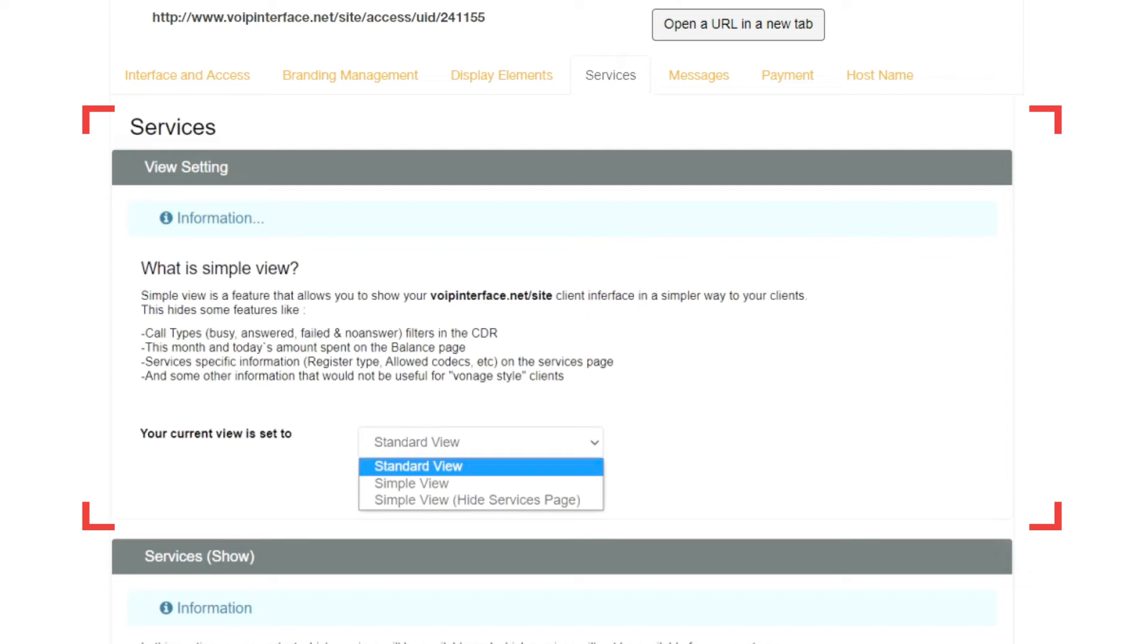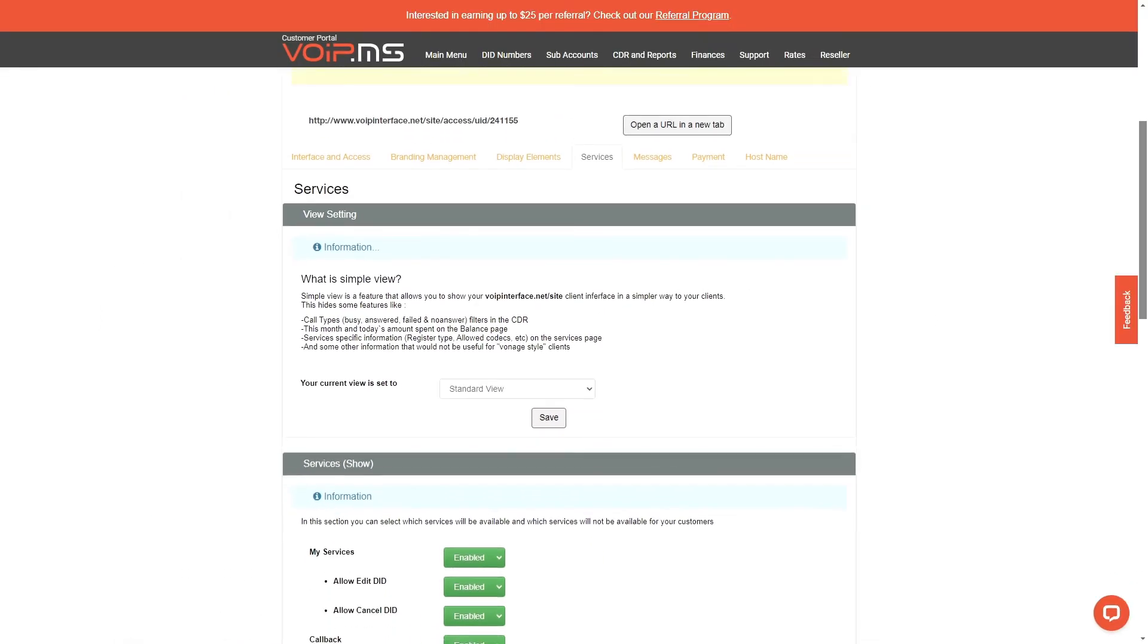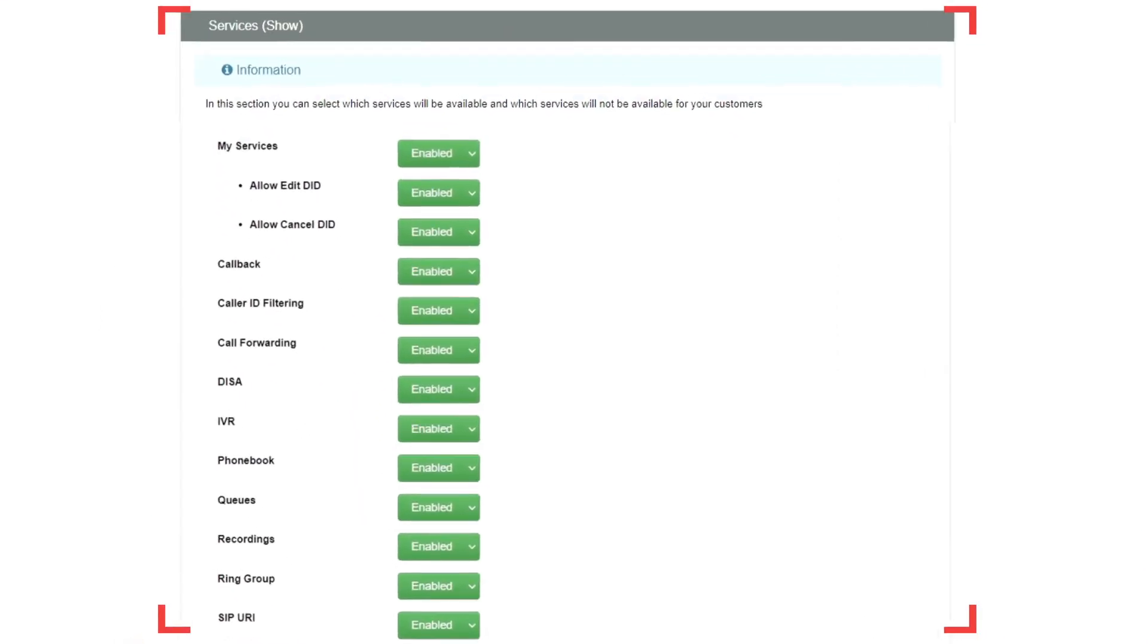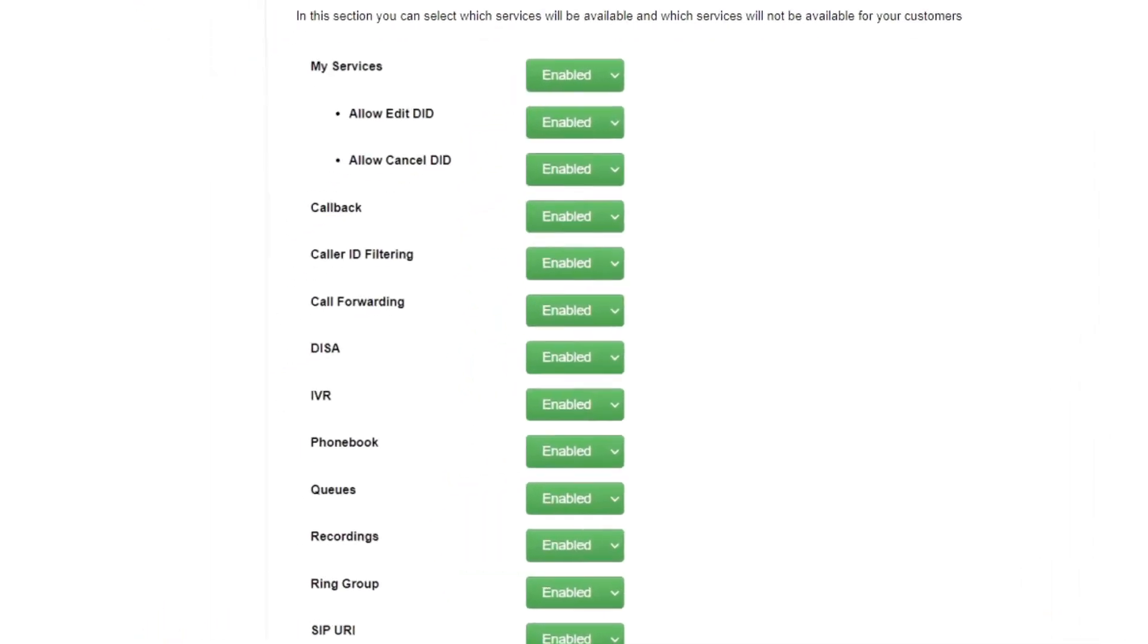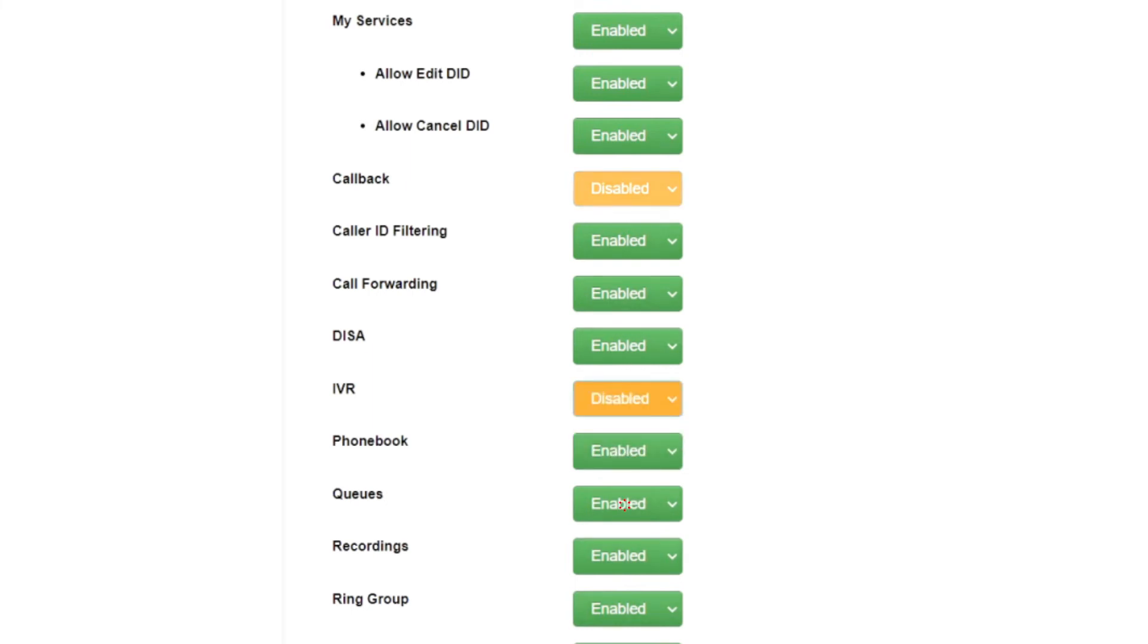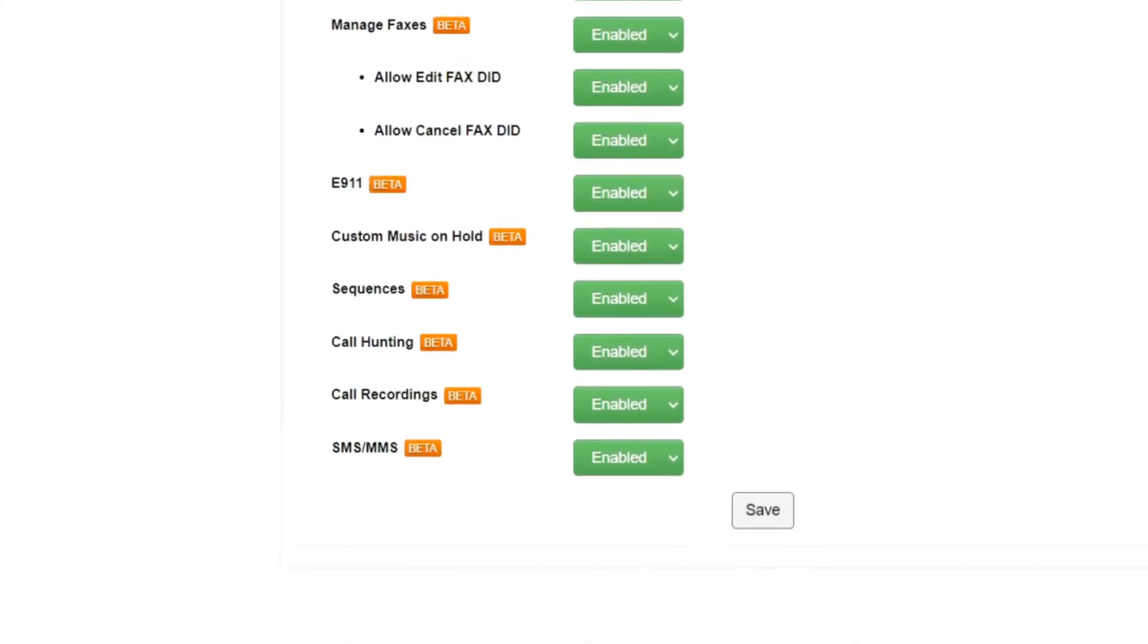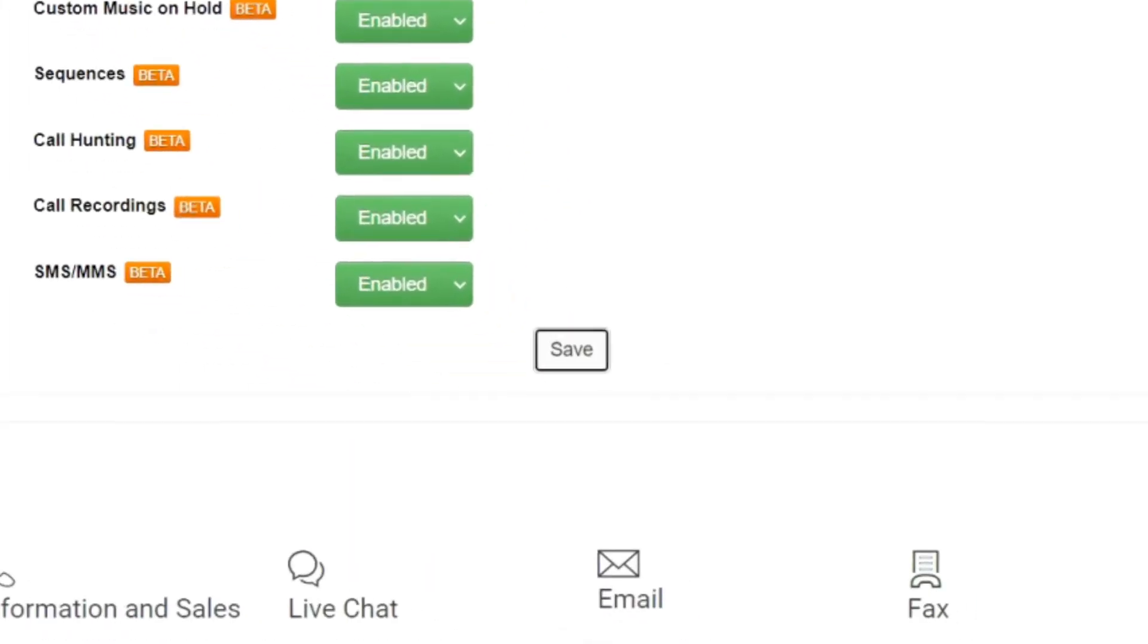The Standard View allows them to have a more holistic view, depending on the specific features you select. You may also select each individual service your customers have access to by default. You can restrict options you deem unnecessary. For example, I have disabled Callback, IVR, and Calling Queue by default for my customers. Once changes are applied, please scroll down and click on the Save button.